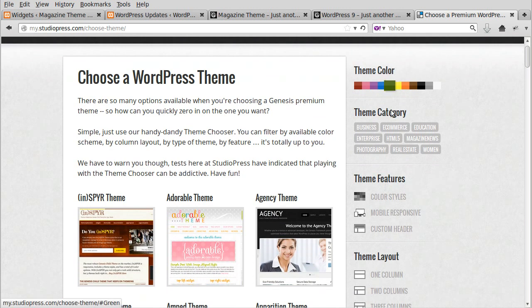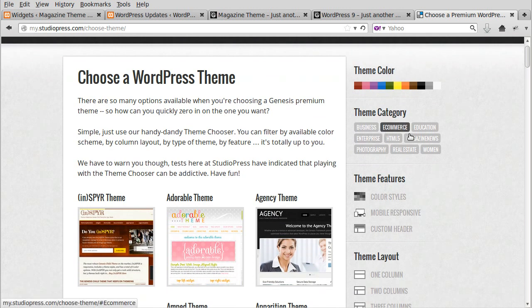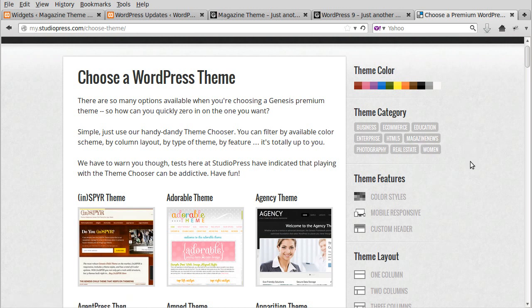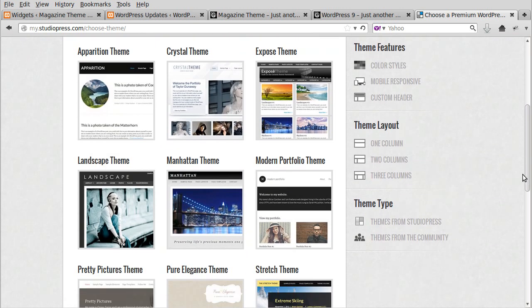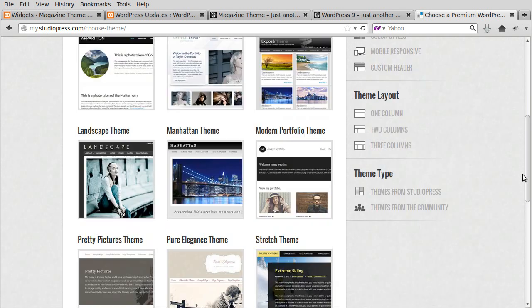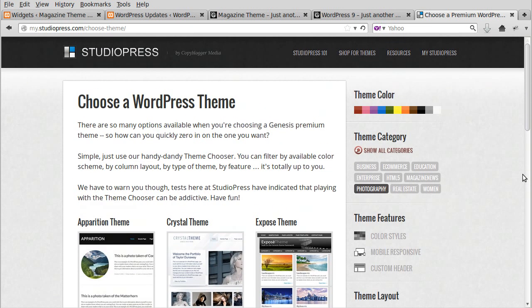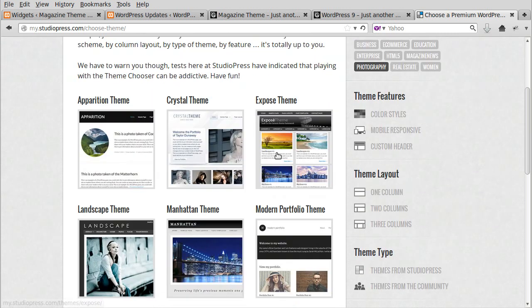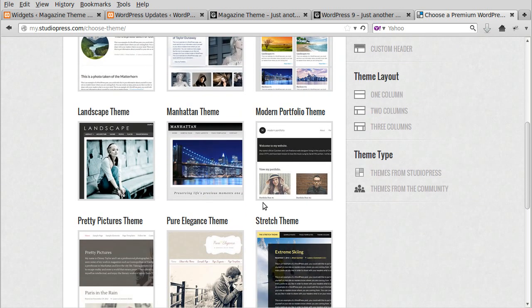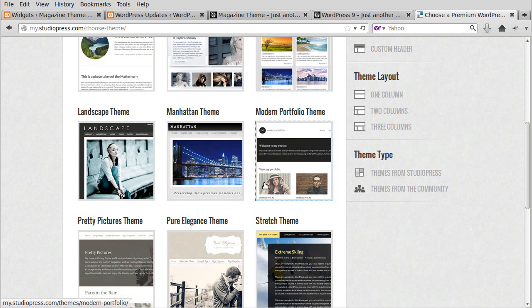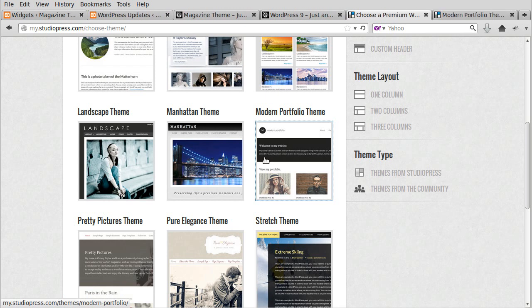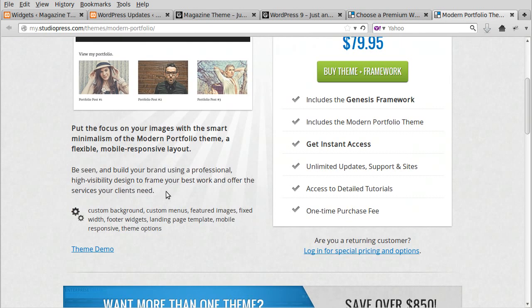After you've had a look at different colors, you can choose a category. So it's business, magazine, and news style, or if you're a photographer you could choose this one - it'll show you themes that StudioPress believes are useful for photographers. Then just scroll through and find the one you might want to look at and click the image.